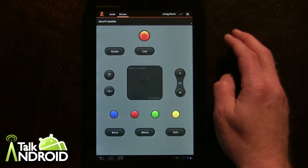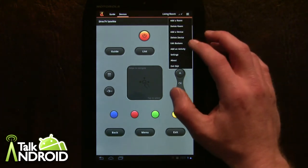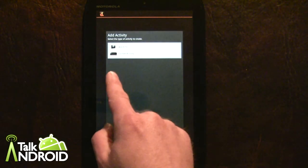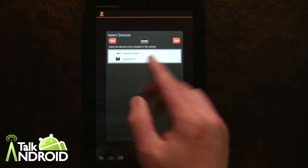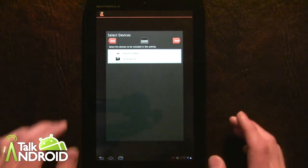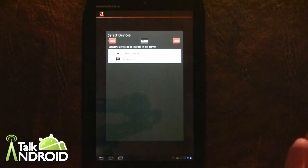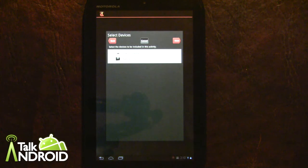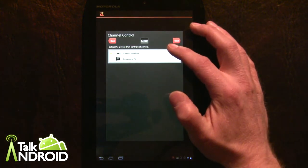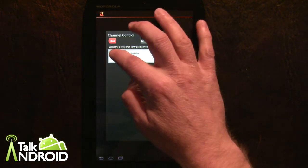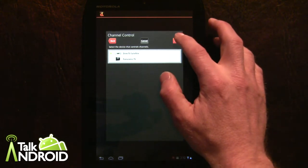Let's say you want to add an activity that controls all your devices at once. You select 'add an activity' and call it 'Watch TV' — you can also do a custom one. Then you select what you want as part of that activity: obviously the TV and the DirecTV satellite. If you have an AV receiver that could be included as well. You also select which device is going to change the channel — obviously DirecTV, not the TV itself.